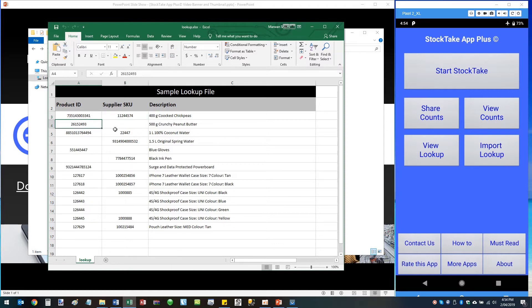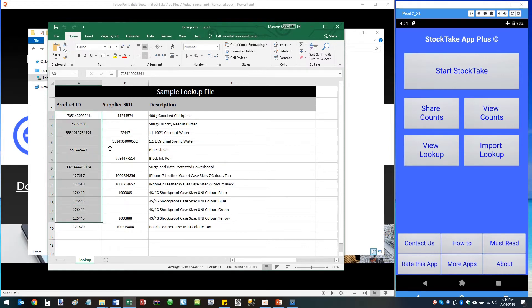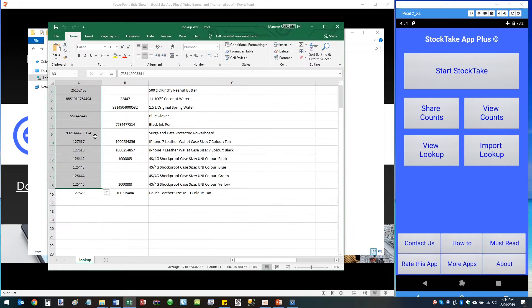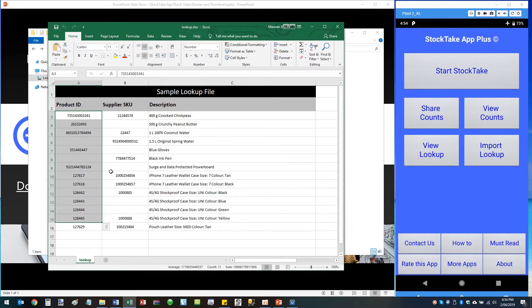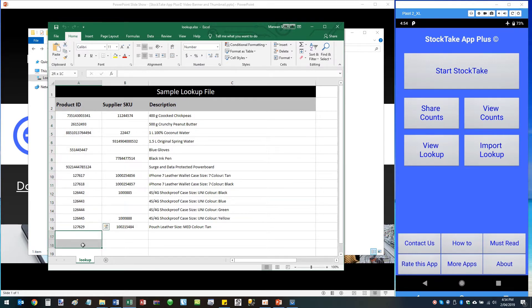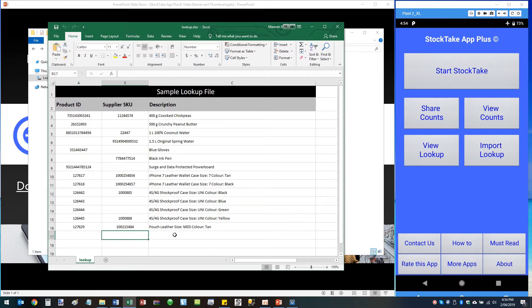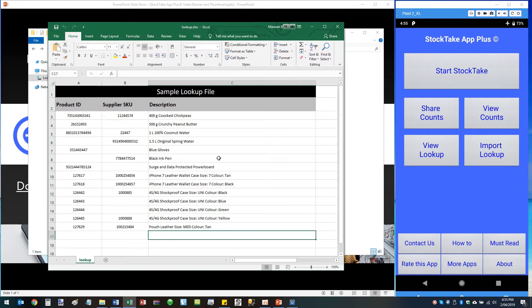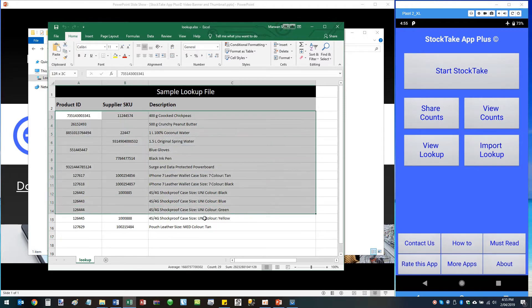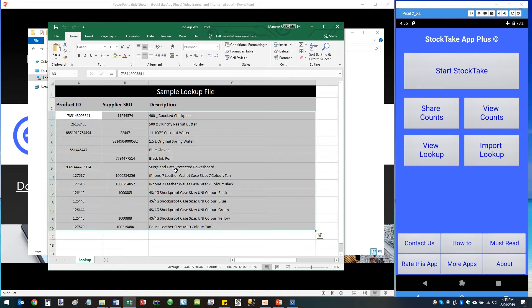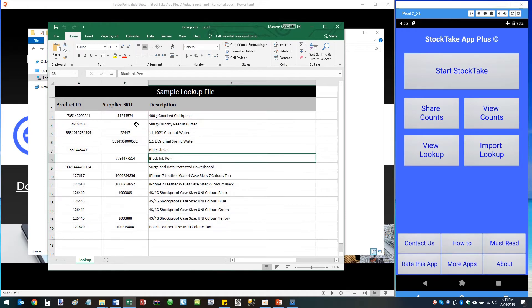Otherwise if there's only one, then just use one of them. However, if you're going to be using a single barcode, then be sure to put them in column A. Column B has to stay blank and make sure you put your description in column C. Once you've got your lookup file looking something like this, then you need to save it.